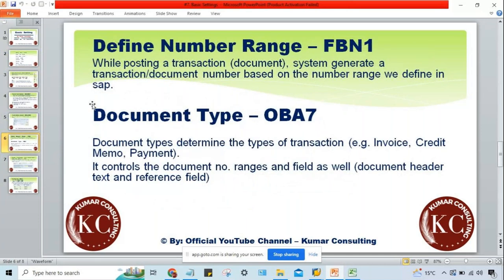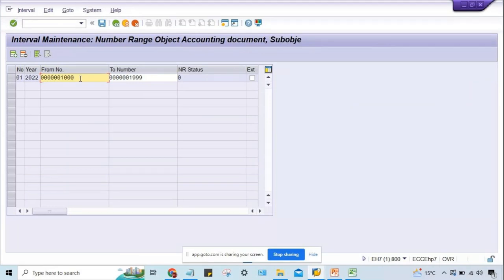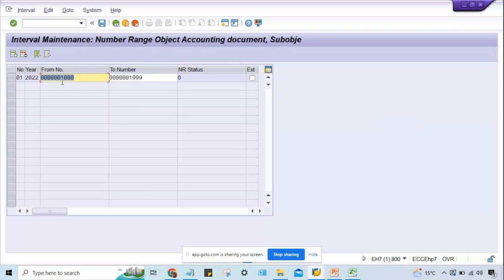Define number range — the use of number range is that while posting transactions, the system generates a transaction number, so-called document number, based on the number range defined in SAP. If you consume this number range in practice, you can increase the range. In real time, the 10-digit length makes it impossible to consume. At year end, when 2022 is over, with the same range we can define a different year — the year will be different but number range remains the same.